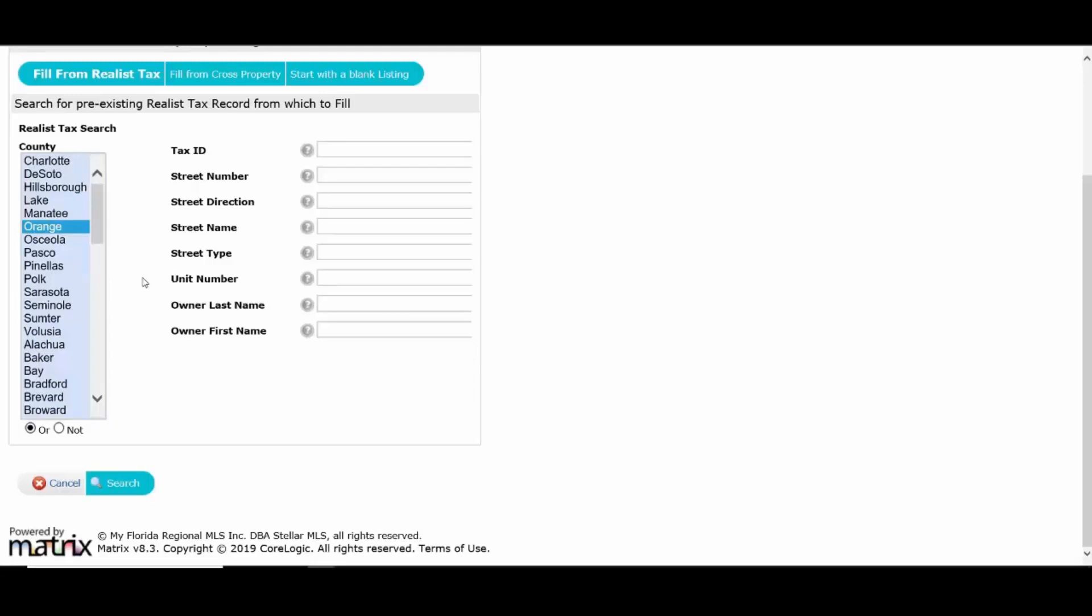Now remember, less is more here. If I'm going to go in and start a listing, I just need typically the street number and the street name. I don't need to pull in Boulevard, Avenue, any of that. Usually street number, street name should get you going. Every once in a while, you might need a unit number or owner name. And I'm going to go ahead and click on search.